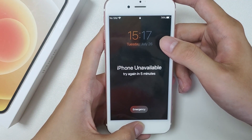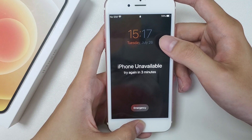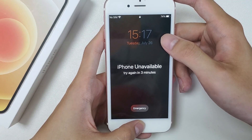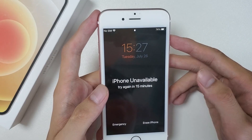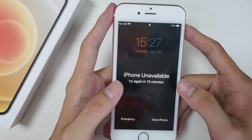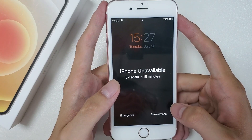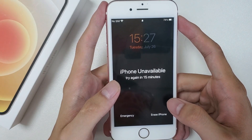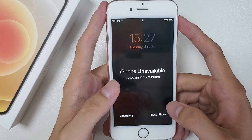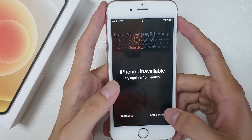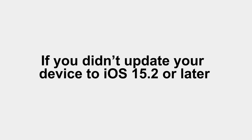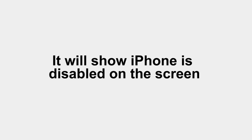Let's take an iPhone 6s as an example. As you can see, here's an iPhone unavailable message on the iPhone 6s screen. It means your device is locked and notes you that you'll need to reset your iPhone to factory settings to bypass the unavailable message. If you didn't update your device to iOS 15.2 or later, it will show iPhone is disabled on the screen.